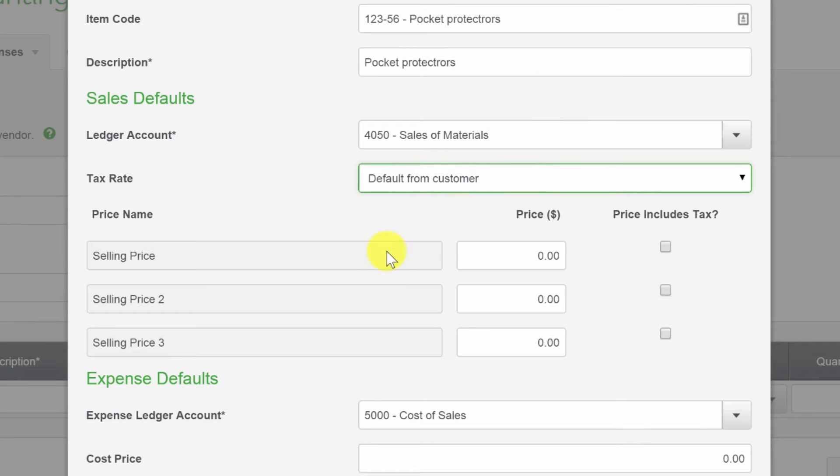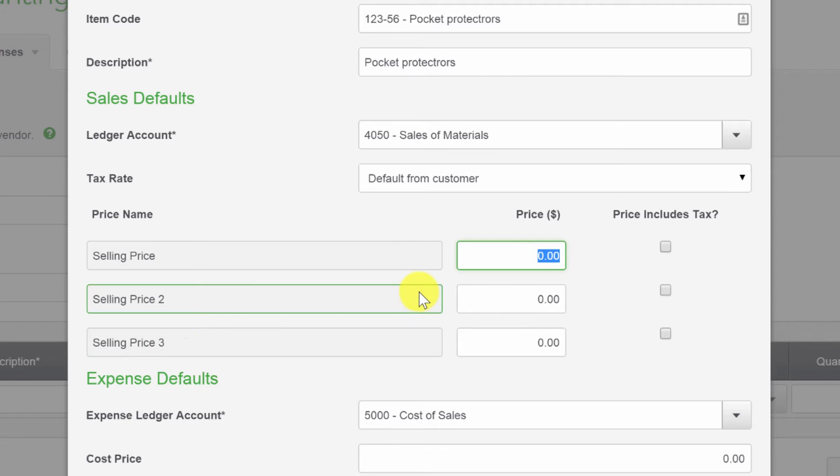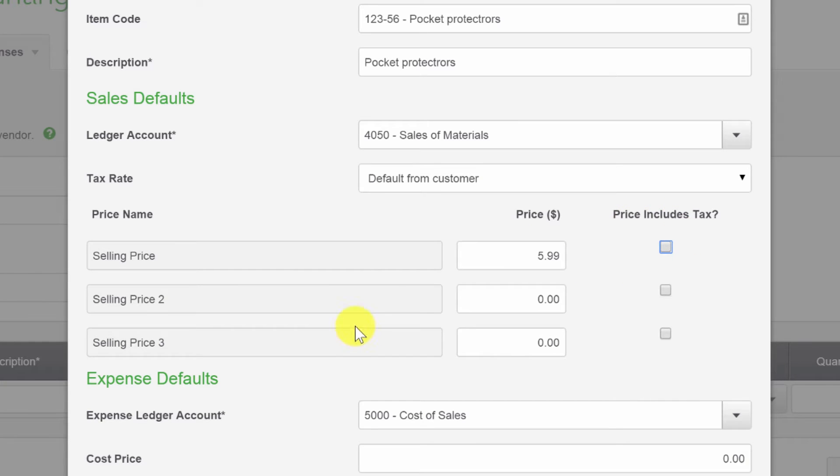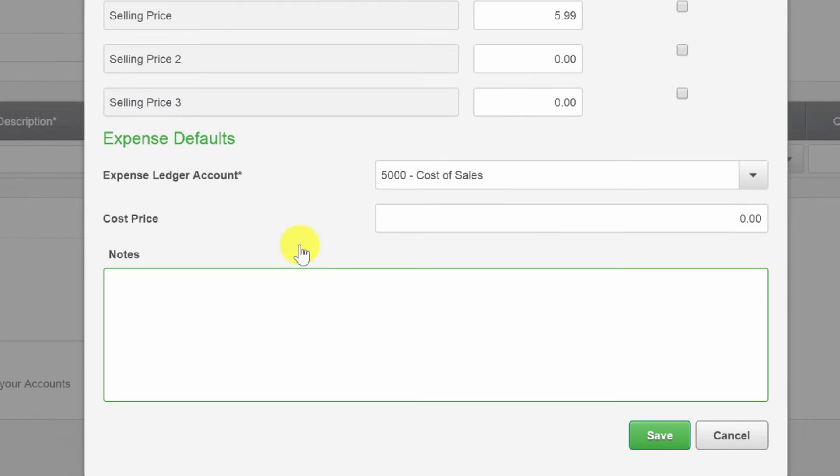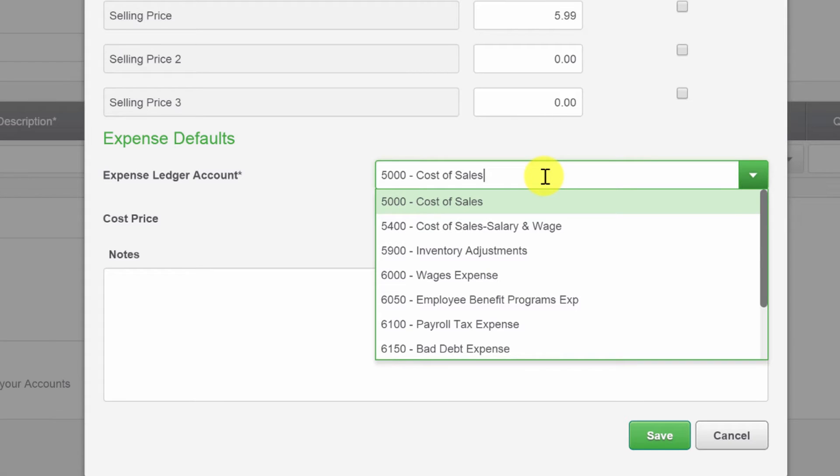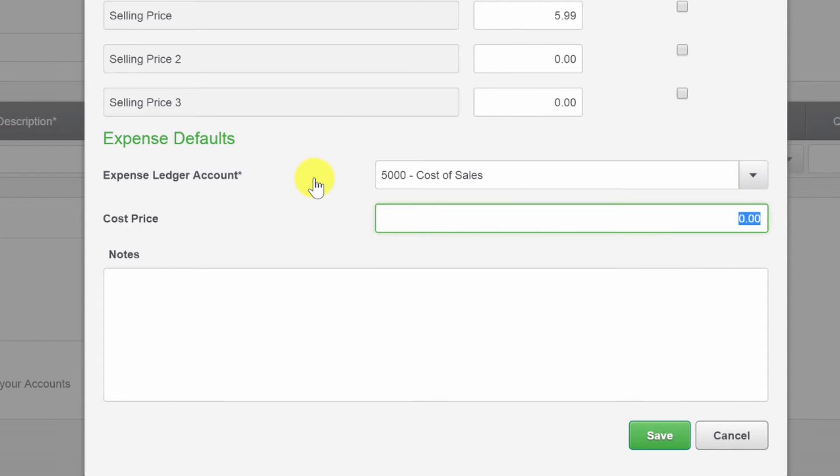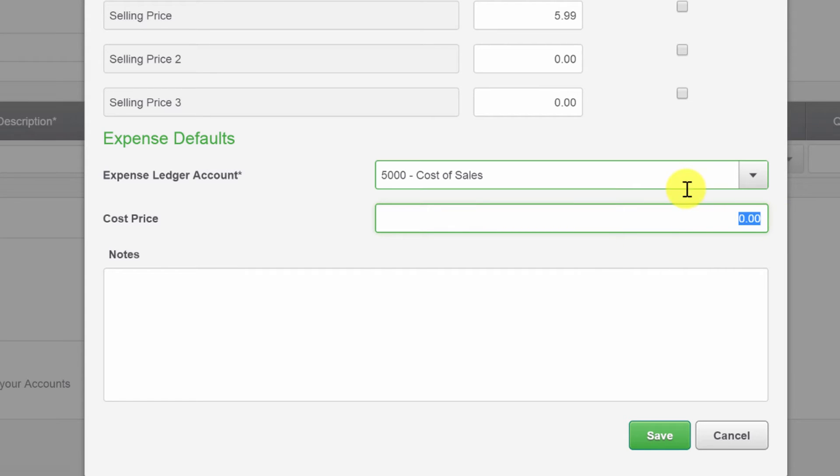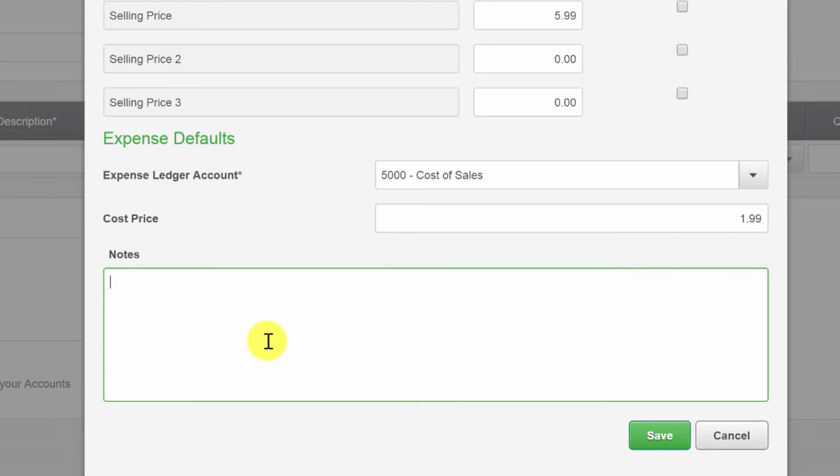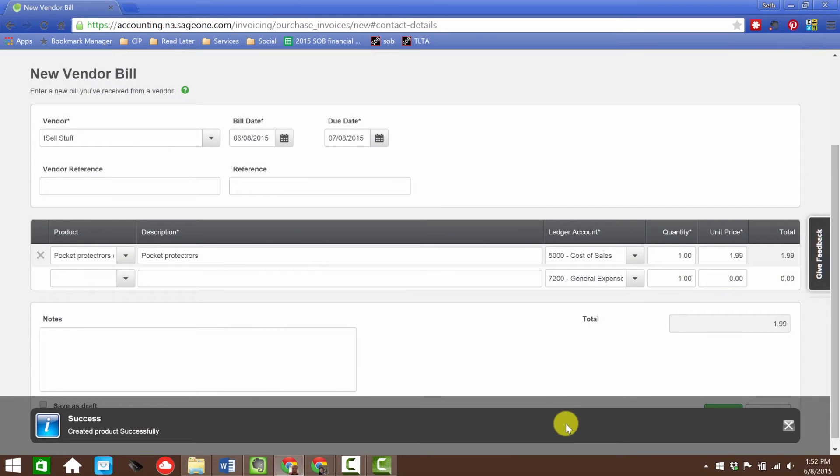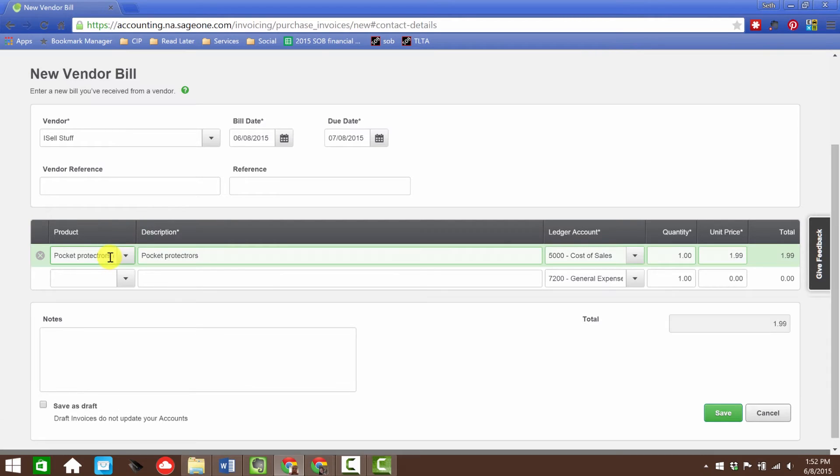Description will be pocket protectors, goes to sales of materials, tax rate will take the default from the customer. The selling price will be—and look, you can set up three different selling prices—let's just say that the selling price of the pocket protectors will be $5.99, and we'll leave the others blank. The price does not include sales tax. Now we have the expense details, so the default ledger account will be cost of sales. The cost price: we're selling it for $5.99, hopefully it doesn't cost more than $3. Let's call it $1.99, so we're buying our pocket protectors for $1.99 and selling them for $5.99, get a nice little markup on that.